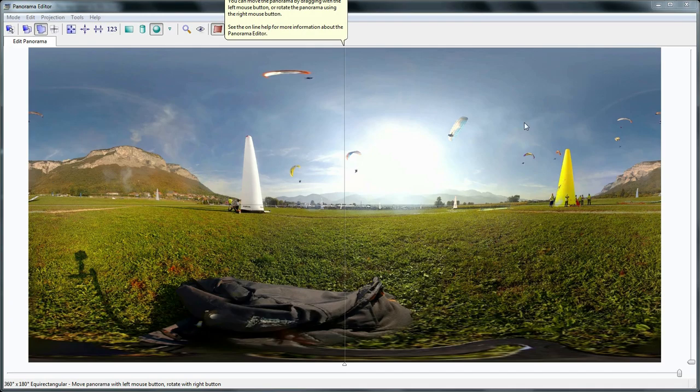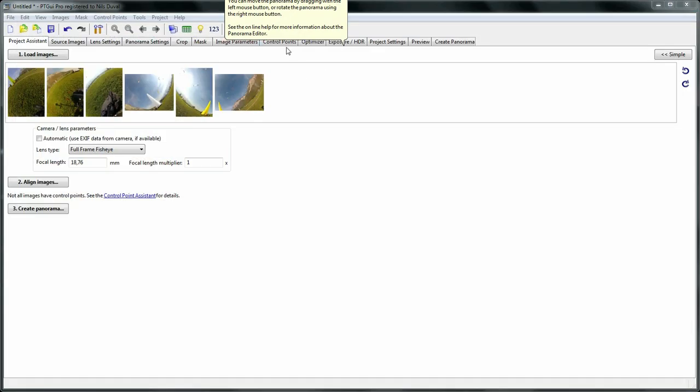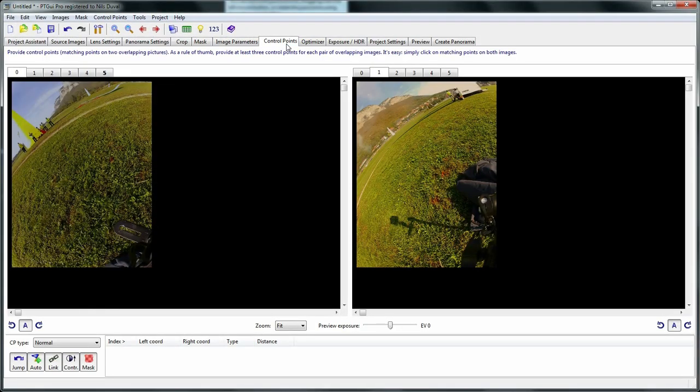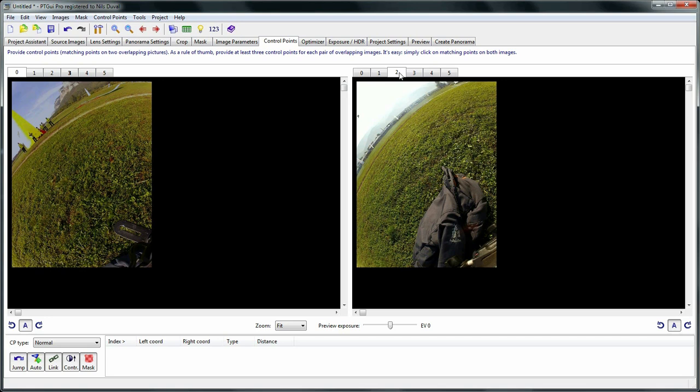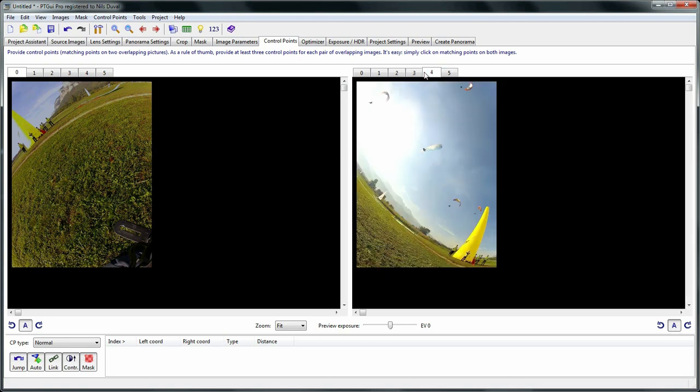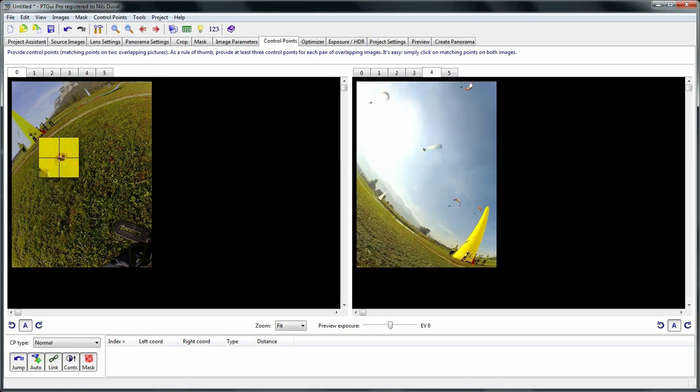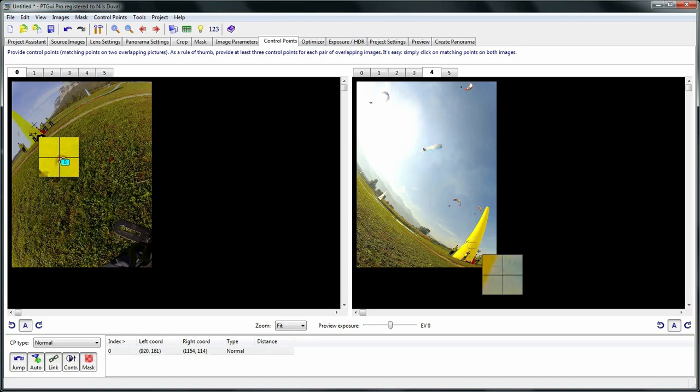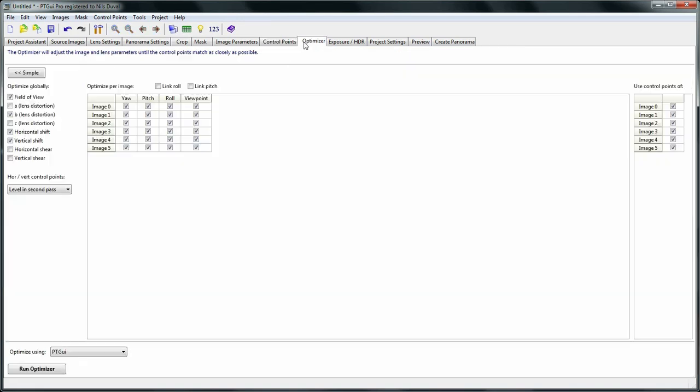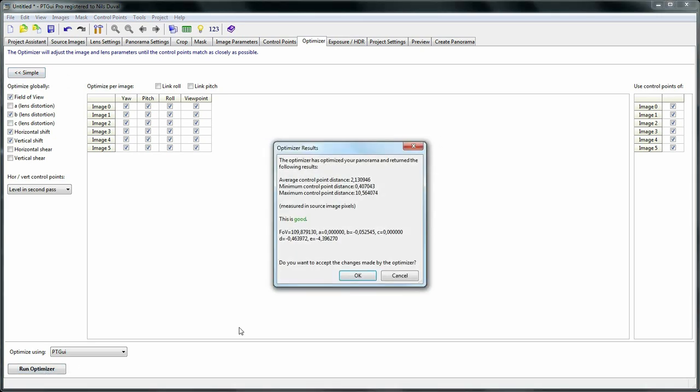Now if we wanted to create a new project, we would hit the align image button and then manually add control points, which are matching features between these images. Then manually optimize the project until we get the result we want.